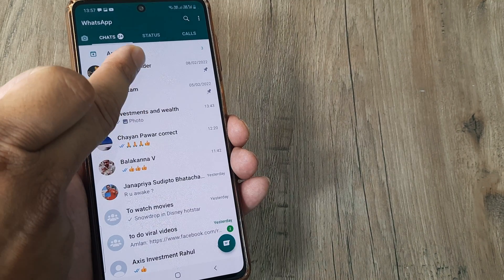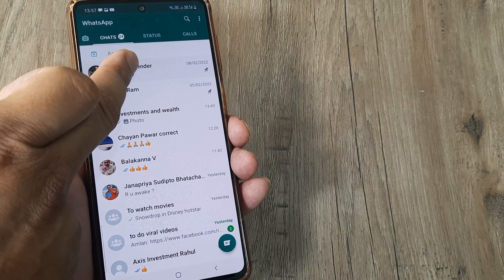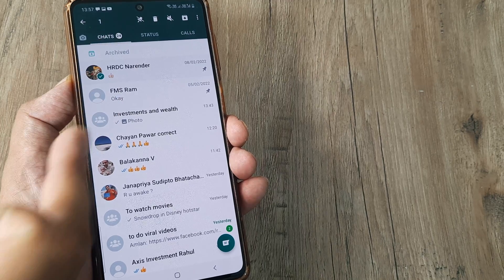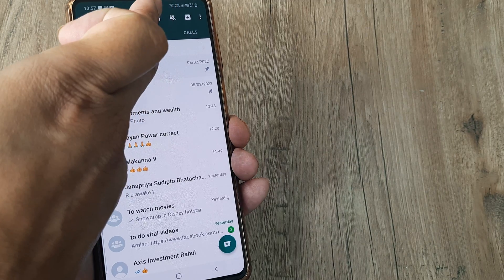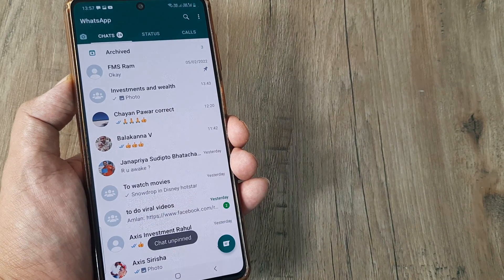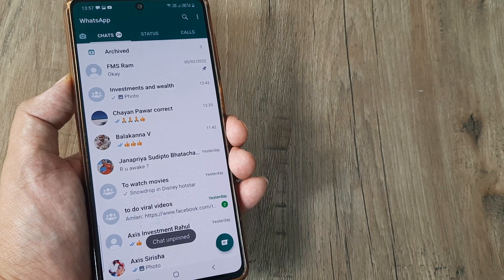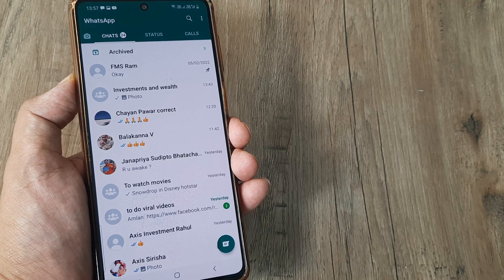Say I decide to unpin this, what I can do is I can simply select this and I can tap on the unpin thing and it goes back to its regular place.